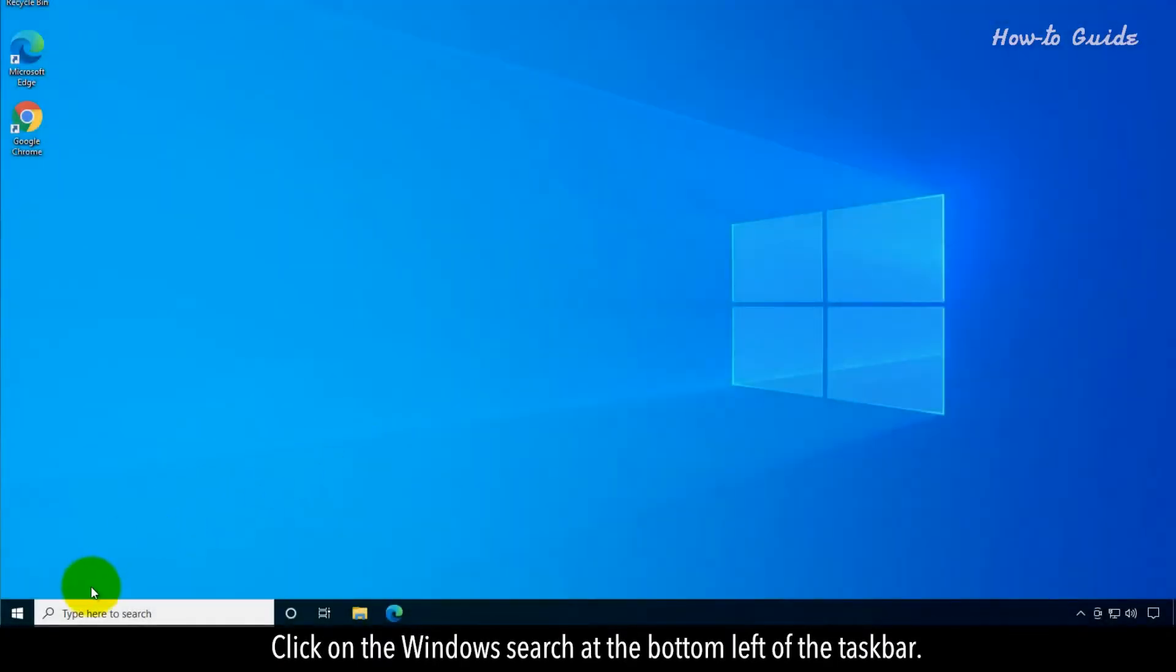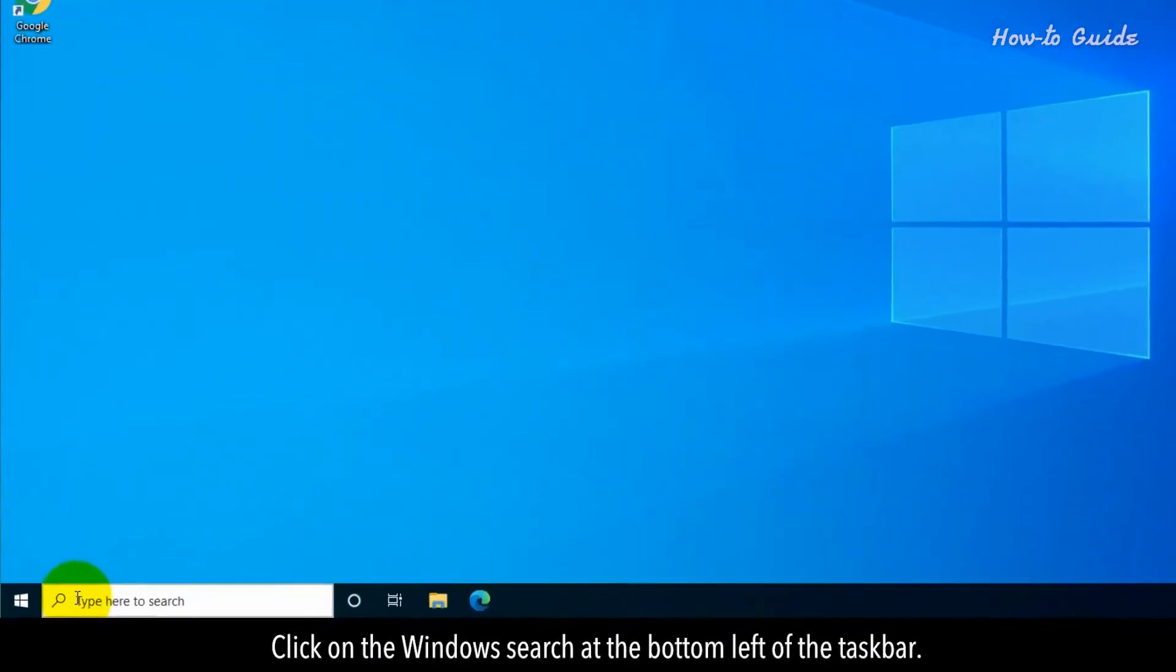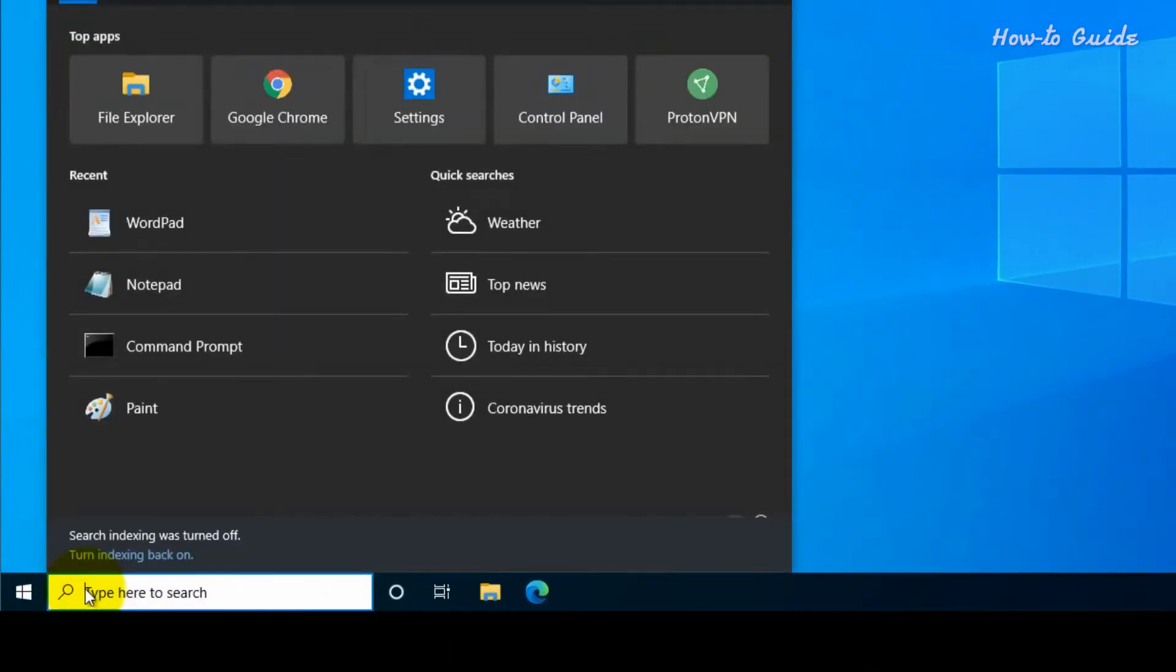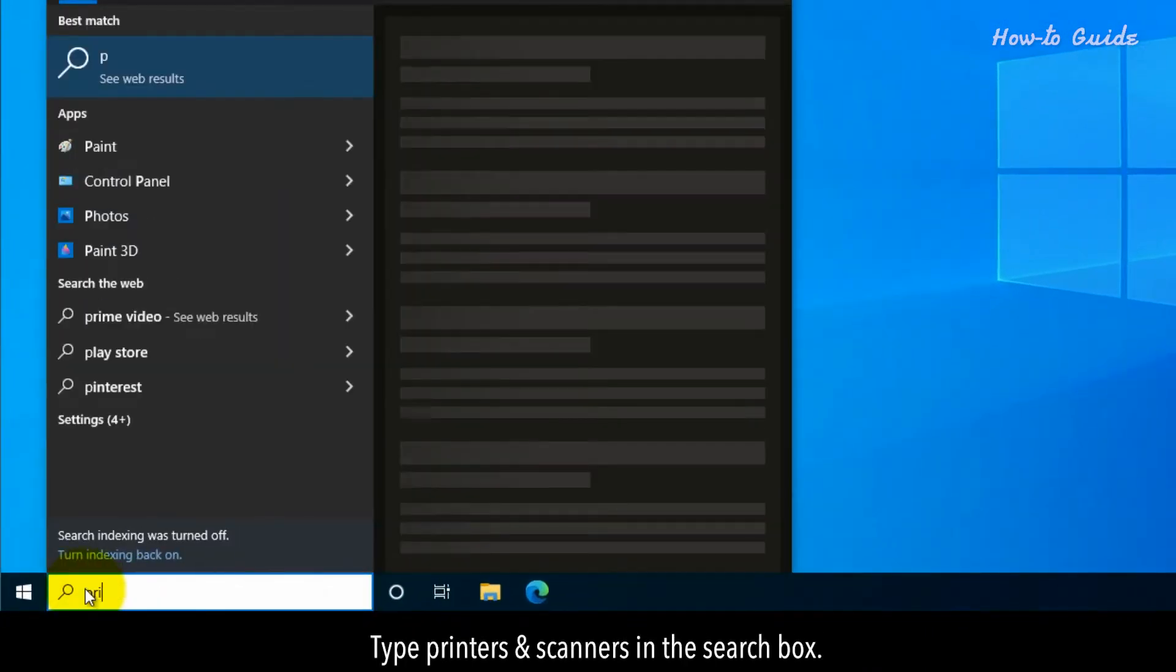Click on the window search at the bottom left of the taskbar. Type printers and scanners in the search box.